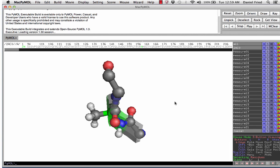Make sure that you ray trace and save the images of the phi and psi angles that we just found so that you can submit them with your assignment.